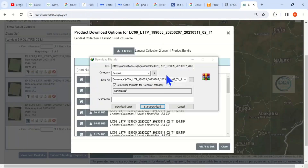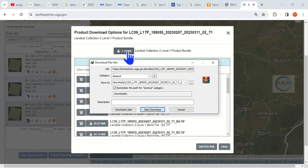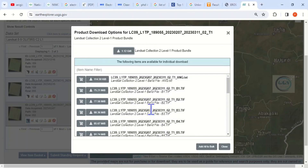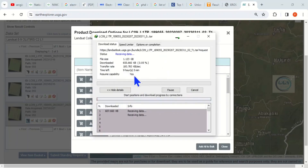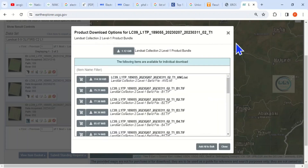Click here to download it. Click Start Downloading and it will begin to download. Remember that it is about 1.12 GB. The download is now complete, so we can close this.